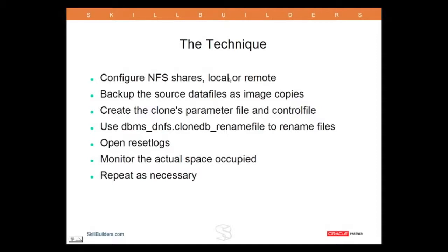We need to configure NFS shares. I'm going to do it locally, so I'm not actually using NFS in any meaningful way. It's just that to get the access to the driver, I do have to configure it. We backup the source database, the one-off copy, and it must be an image copy.